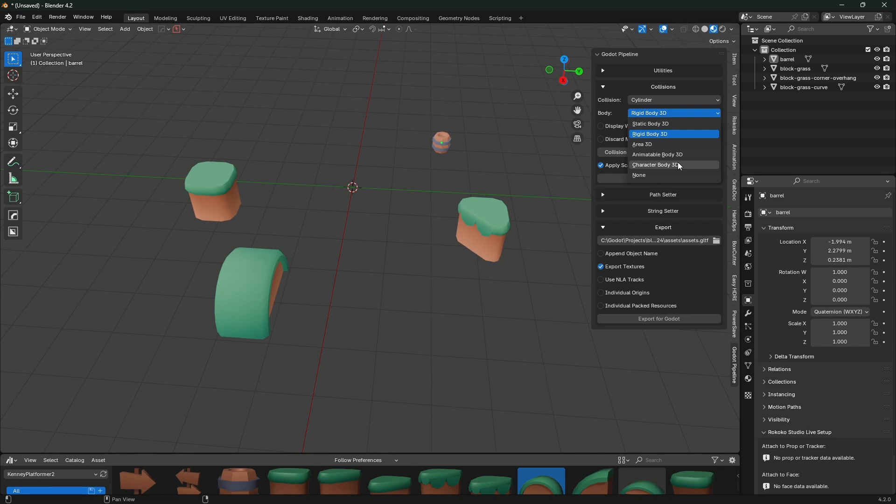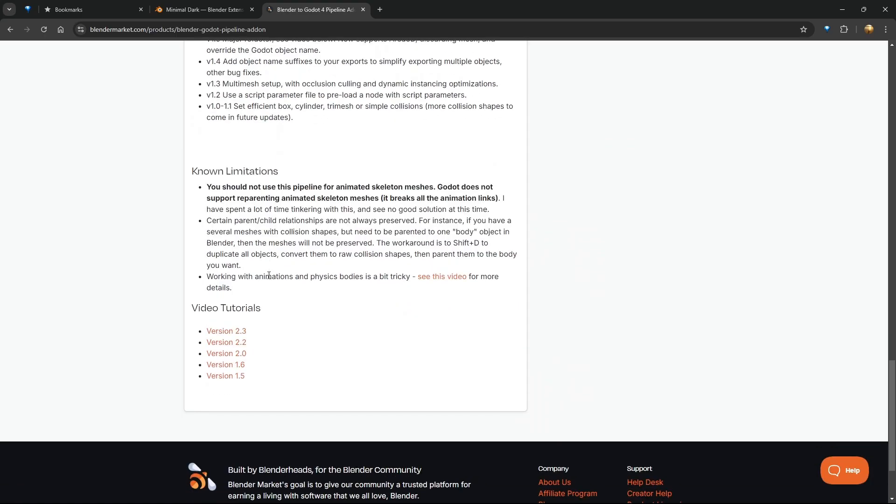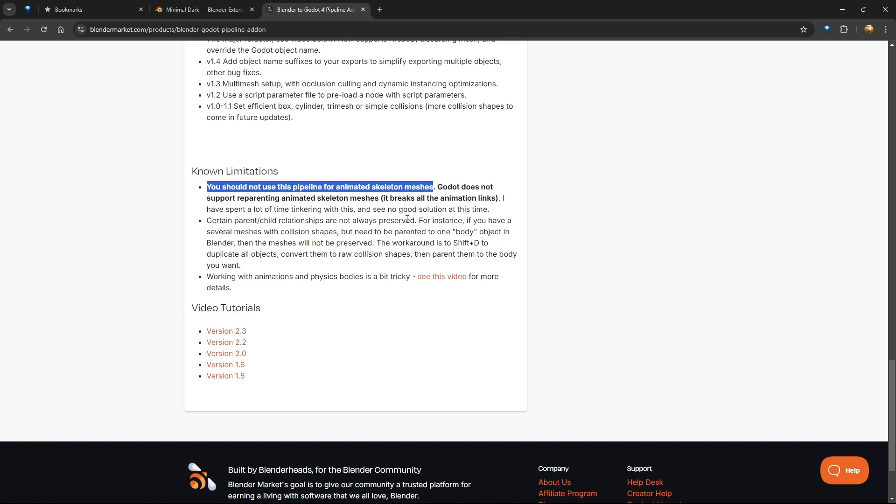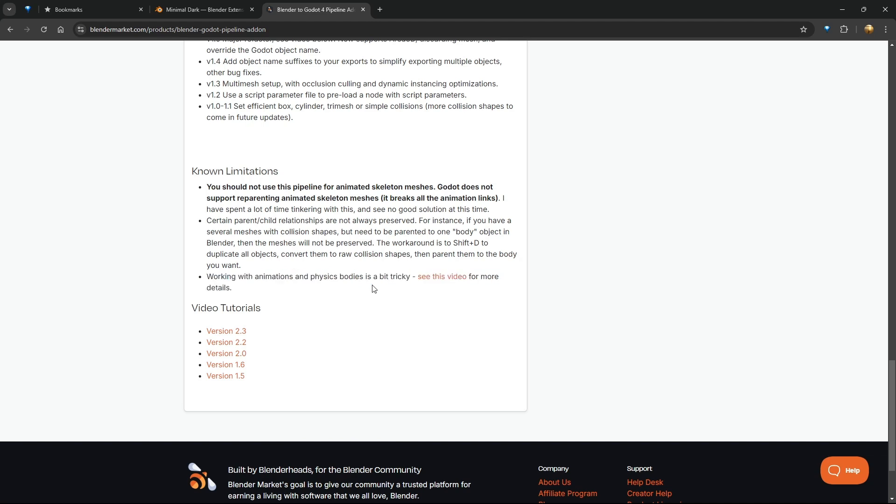I will mention that there is a character body 3D here, but I gotta offer some caution on this. If you have a skeleton that's rigged and has animations on it, this is not going to work under this pipeline. And the reason, unfortunately, it has nothing to do with how the pipeline is configured - it has to do with Godot not allowing things that are animated to be reparented easily. No limitations, right? You should not use this pipeline for animated skeleton meshes. Godot does not support reparenting animated skeleton meshes - it breaks the animation links. I've spent a lot of time on this, can't quite figure it out. It is still possible to work with animations and physics bodies as long as there's no skeleton involved, but when you bring the skeleton in it just does not play nice.